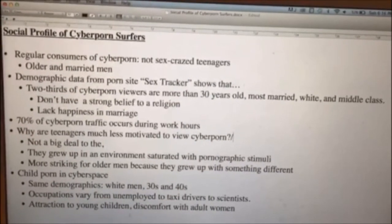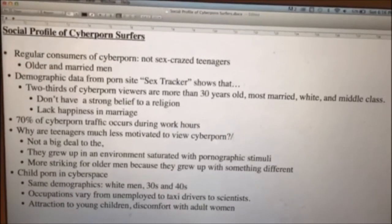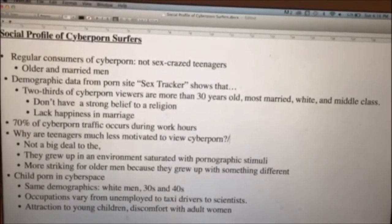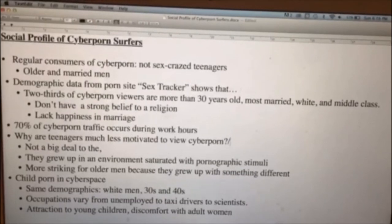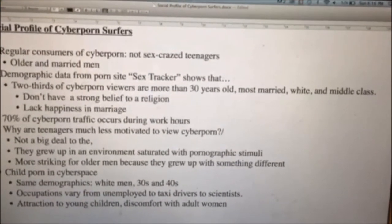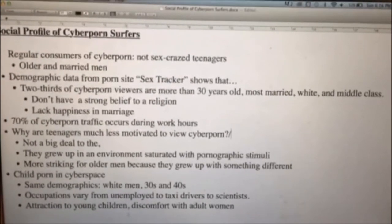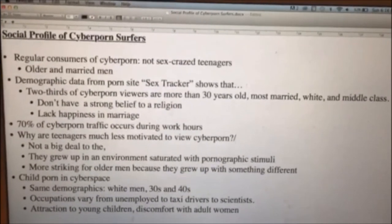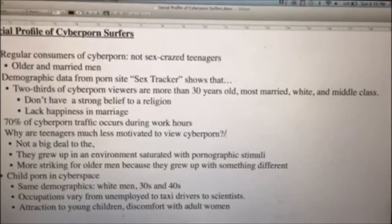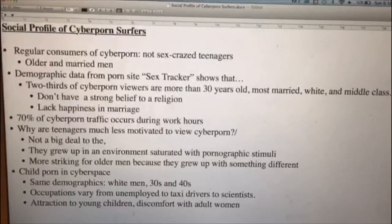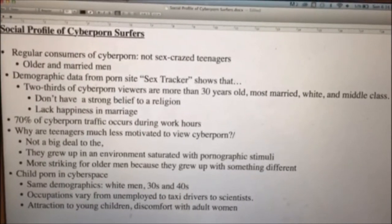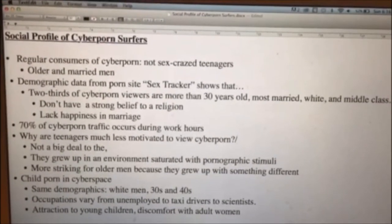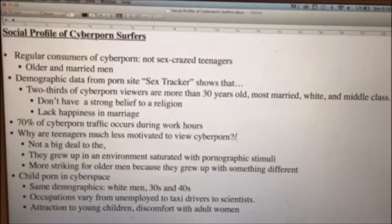Lastly, child porn in cyberspace shows about the same demographics as listed above — usually white men in their 30s and 40s. Interestingly, it doesn't matter what occupation they're in; studies show that people ranging from the unemployed, to taxi drivers, to scientists, to professionals all participate. It's not about different occupations or wealth or health. They're seen differently because they're attracted to younger children and have a discomfort with adult women.